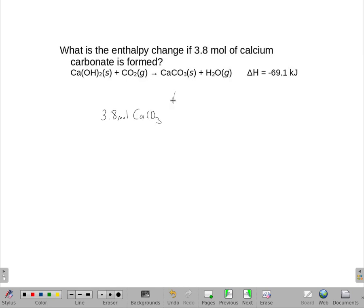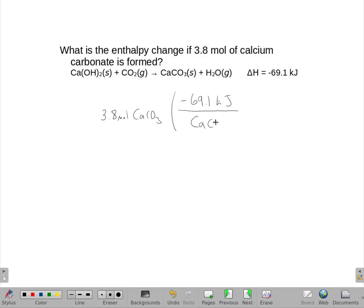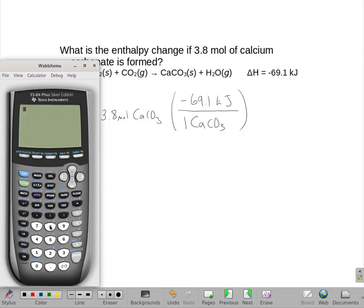My delta H turns into a conversion factor that has the 69.1 kilojoules on top, and what's on the bottom is the substance we care about — the calcium carbonate. Since that's implied to be a 1, I just write a single calcium carbonate. So this answer is really just as simple as 3.8 times 69.1.